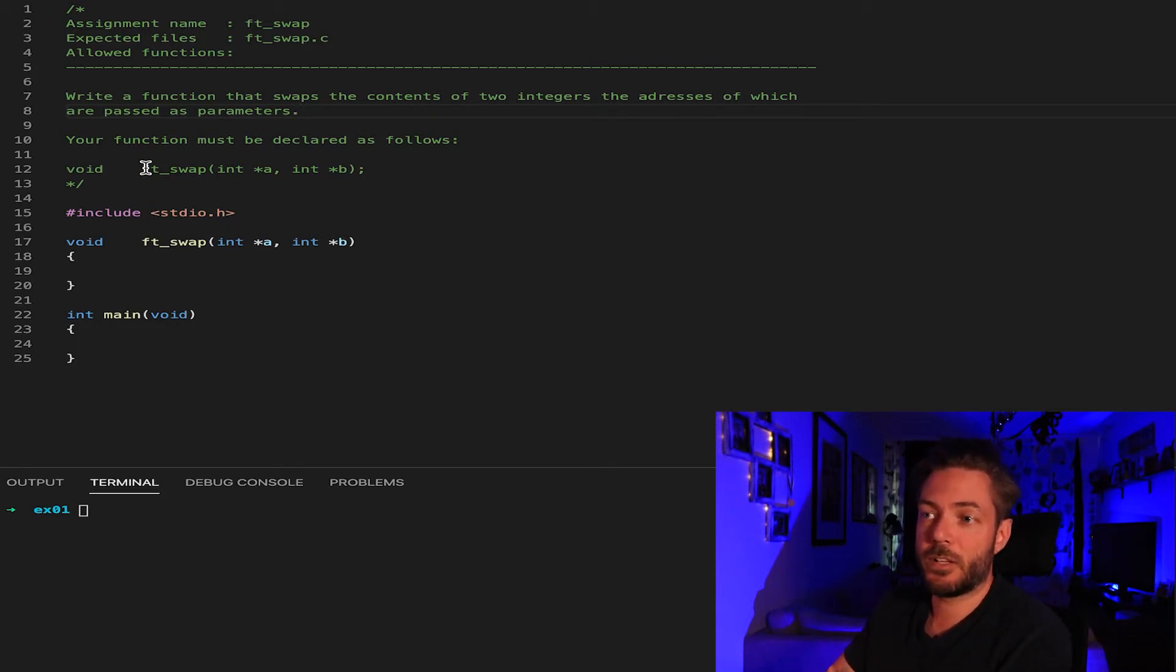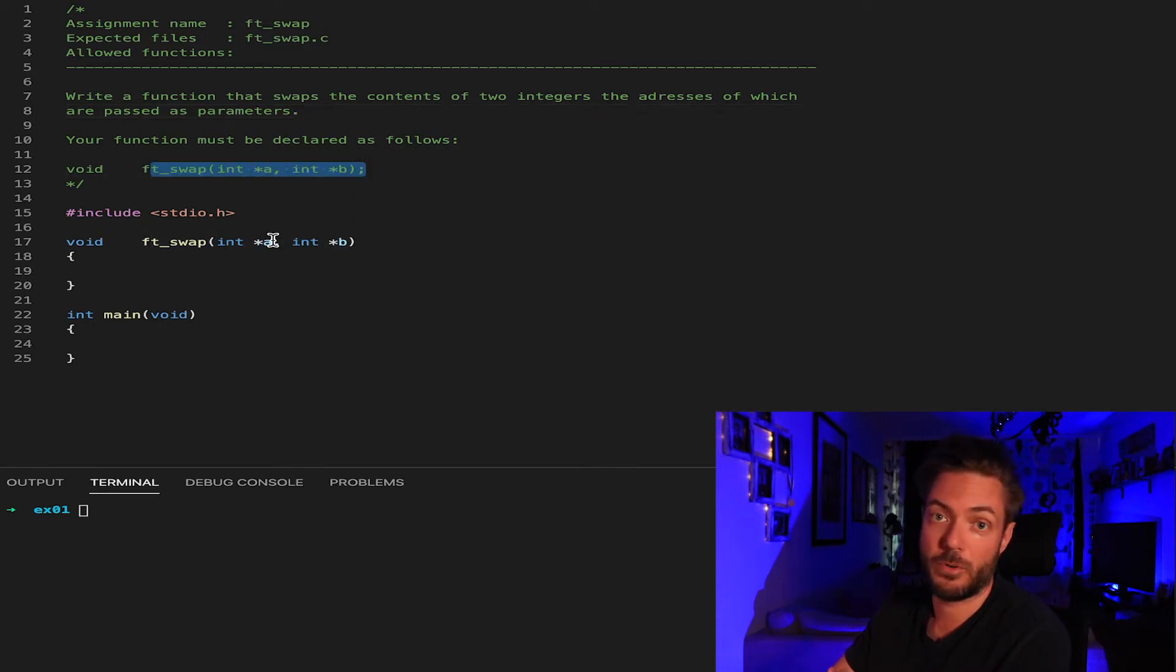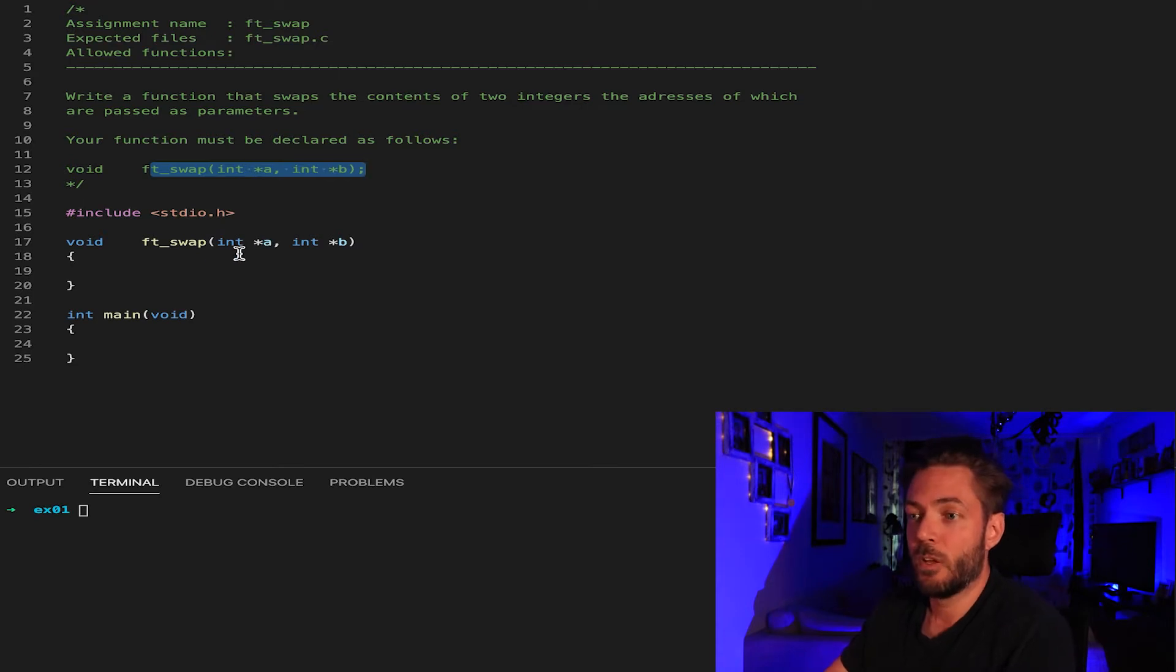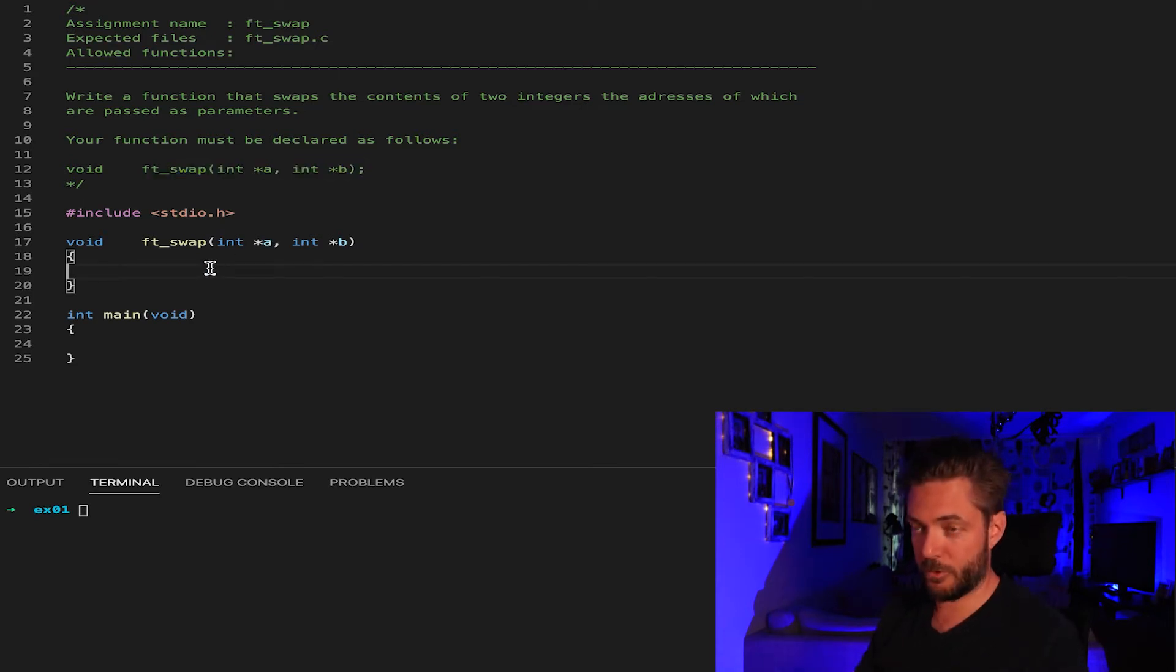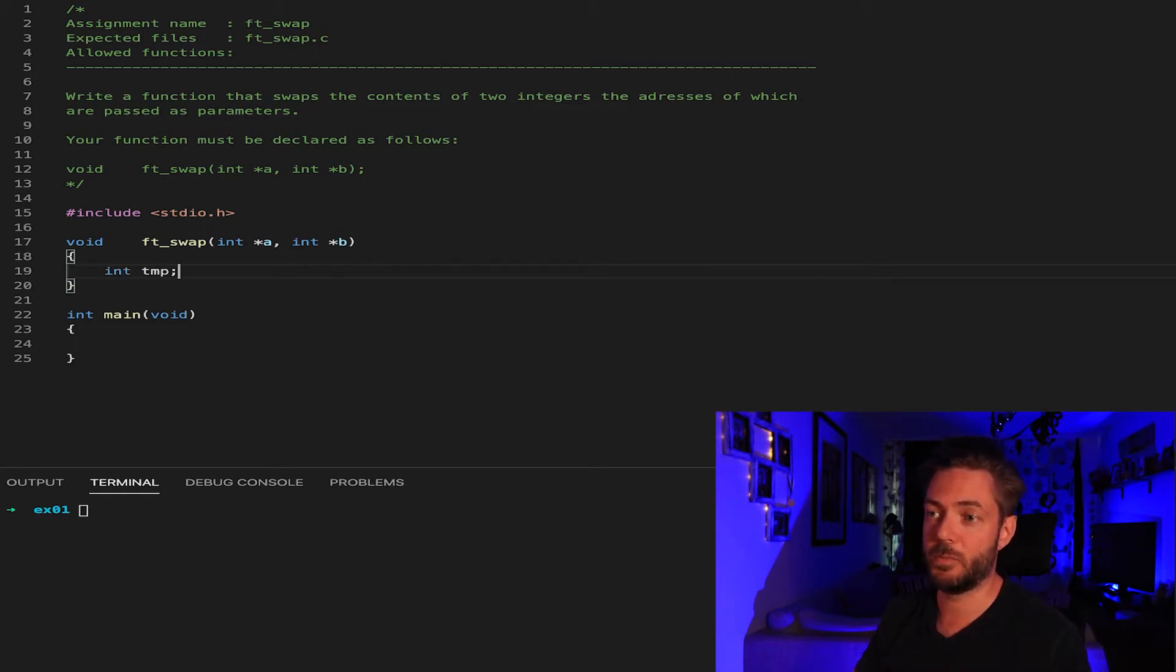We must declare the swap as follows like this. So I've done this prototyping in my head. So what shall we do? We are going to need a temp, a temporary placeholder to store a value. So let's just say int TMP.